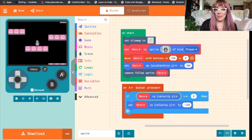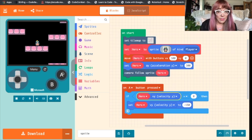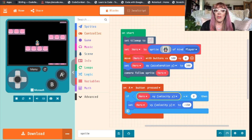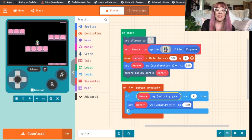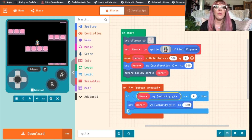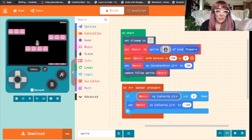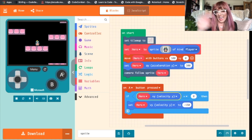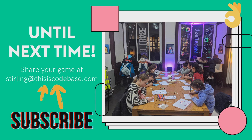That's the basics — we've created a sprite, we can move our sprite around, she can jump, she has gravity, and we have platforms. Hopefully this is a good place for you to start when you're building your own platformer. If you have any questions leave them in the comments below — I'd love to see your games, so share your games with us in the comments below or email your game to sterling@thisiscodebase.com and we'll feature it in our next webinar. Thank you for joining us, have a good day! Bye!